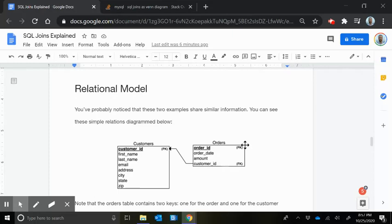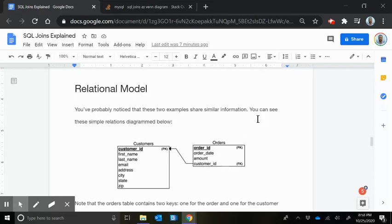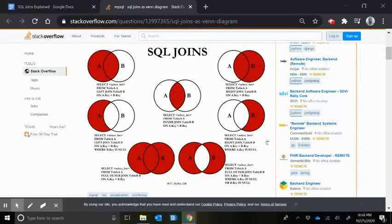But for this very simple example, customer ID links to customer ID. Just a little hint that IDs are very easy to link together. You could link by names and other things or email address, but customer ID is probably a good safe thing to link to. So that is database theory in a nutshell, and then hopping over to SQL.